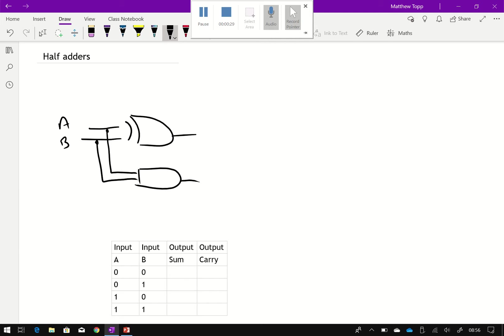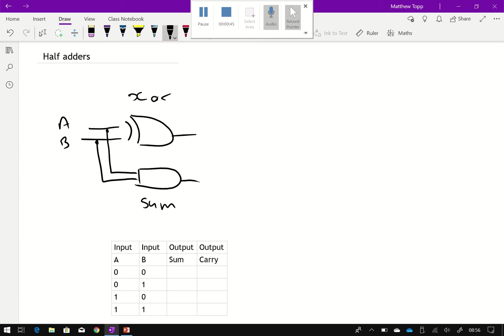Now the way it works is a half adder is two logic gates. First one, what's this logic gate? The first logic gate here? XOR and that's a sum. So exclusive OR. We're looking at A and B and our outputs this time. That's not a sum. Sorry, try that again. That's an AND gate.